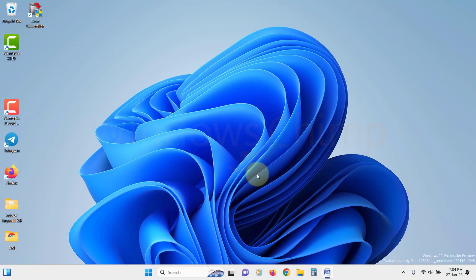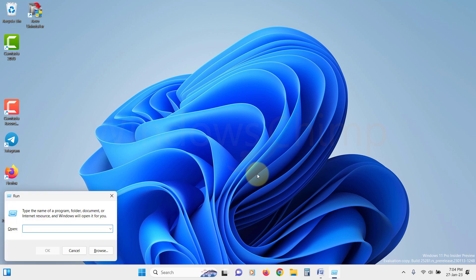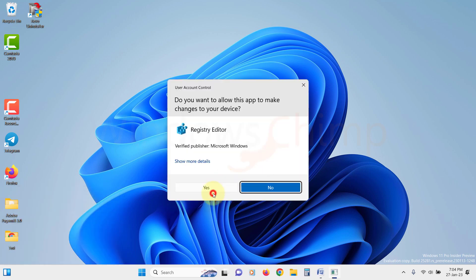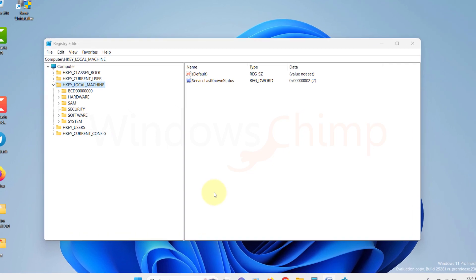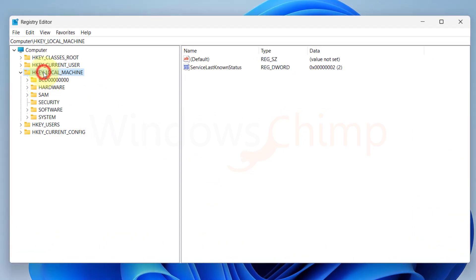We will open the Registry Editor. You can press Windows plus R button, type RegEdit and hit Enter. Here we will expand the HKEY Local Machine, then Software Microsoft.